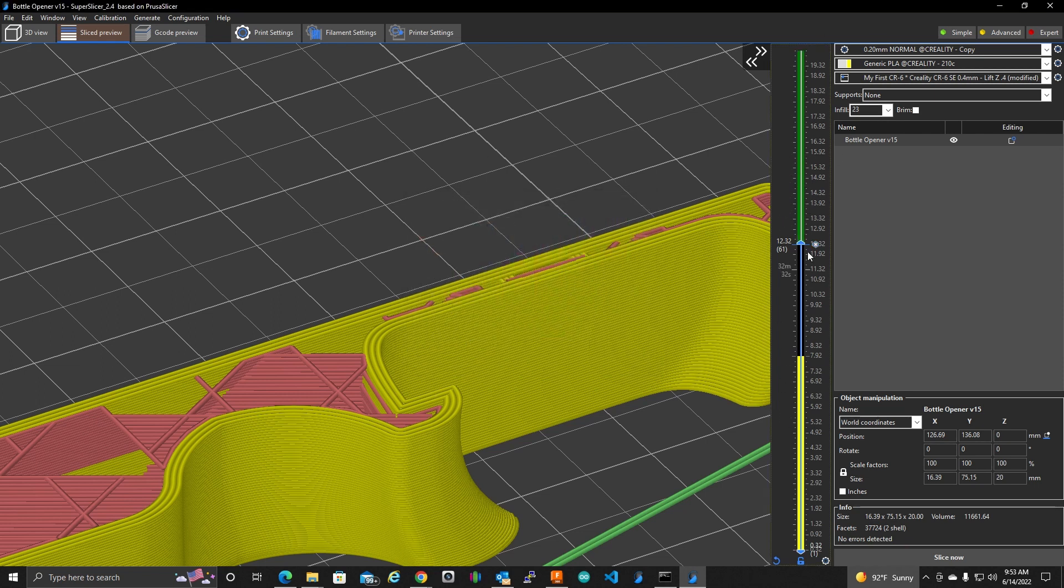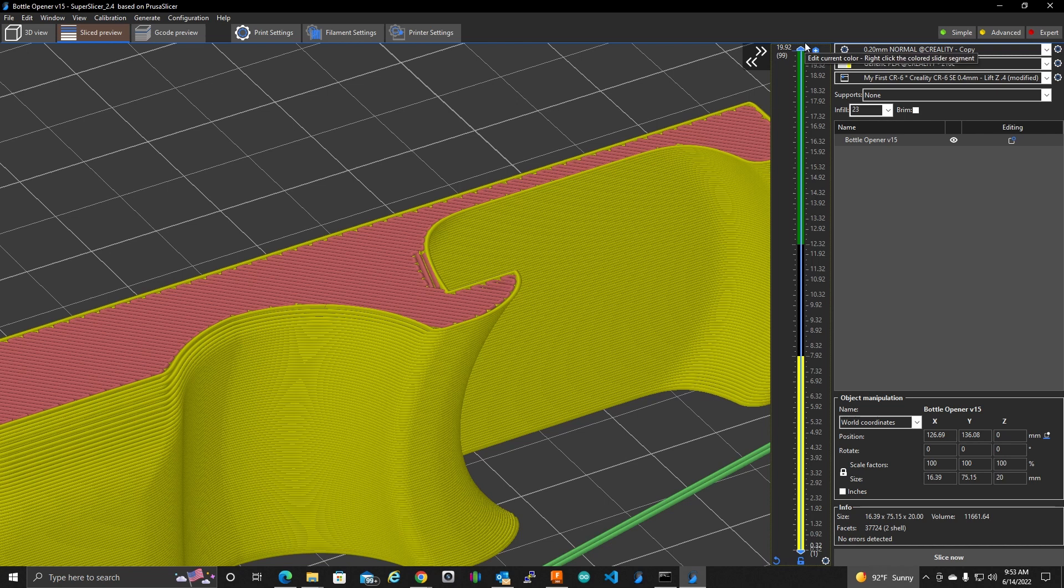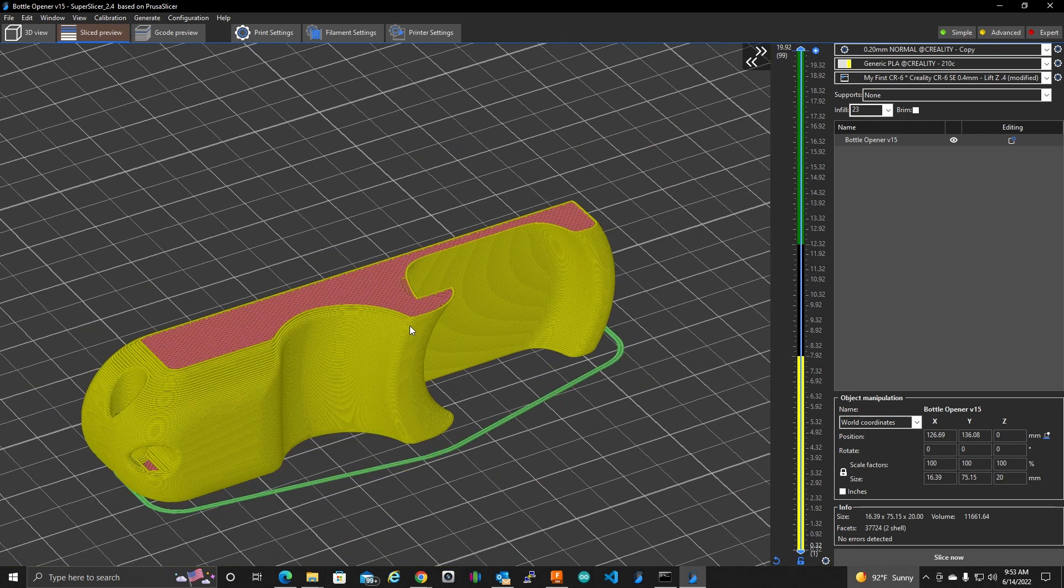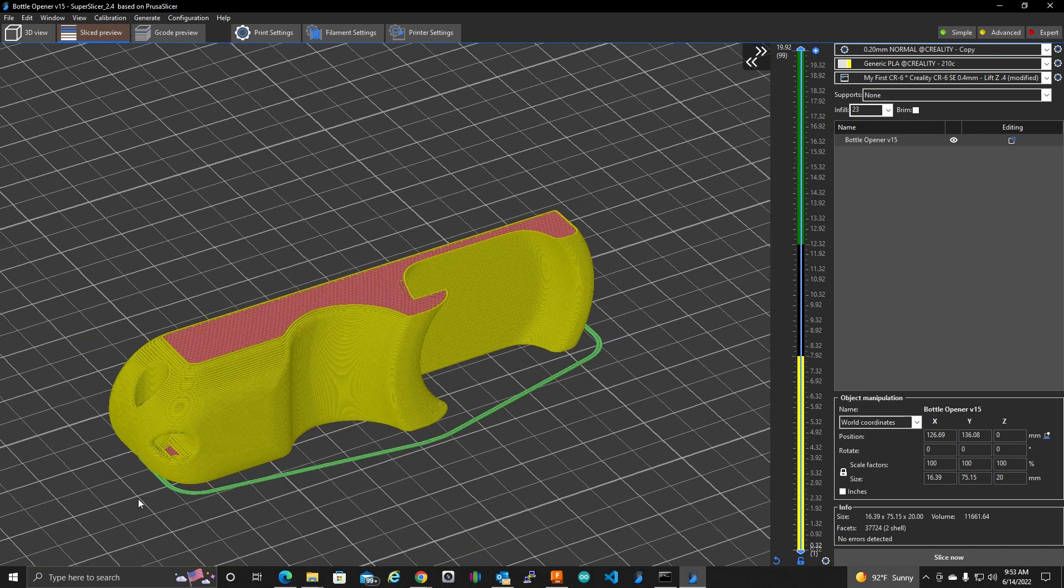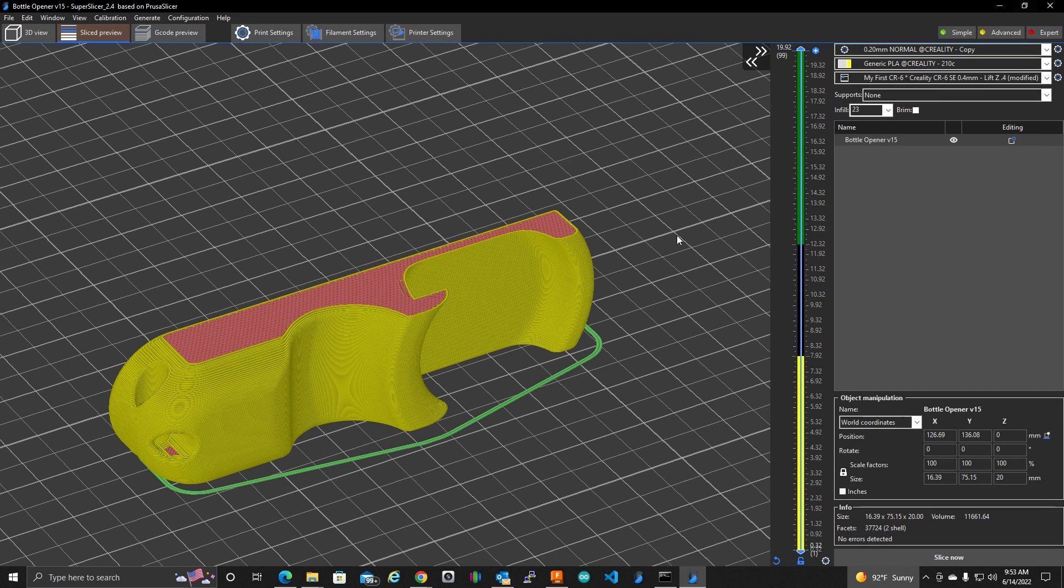And see, the rest of this print is going to be in green here. So if I scroll all the way up here, I see what's going on. Okay. So now that I've determined where I want those pauses to be inserted into the G code, I do need to slice again.